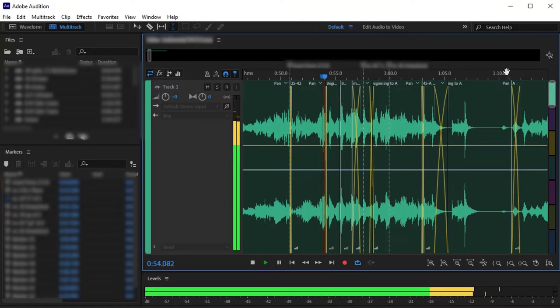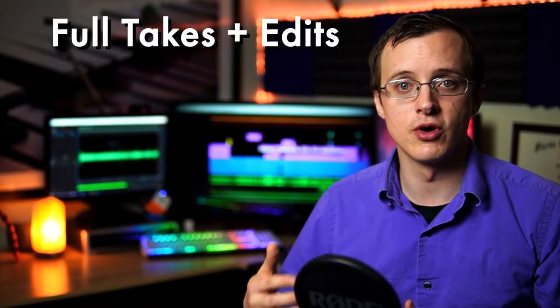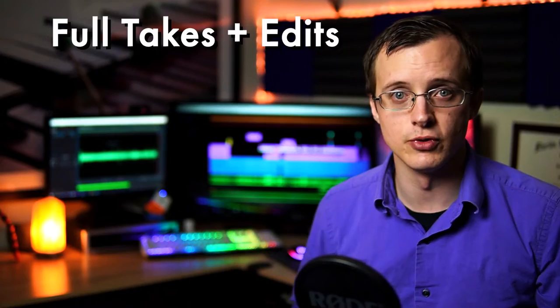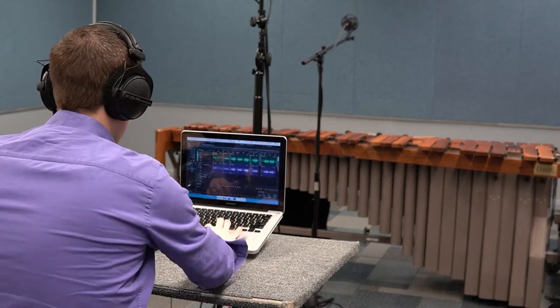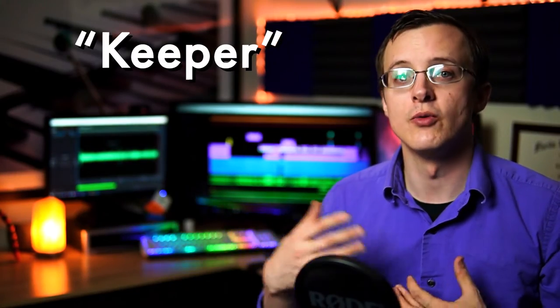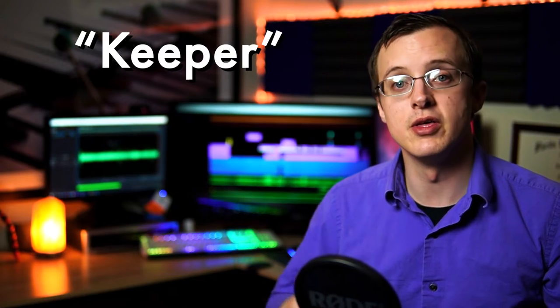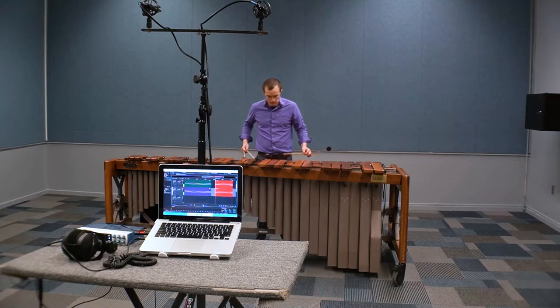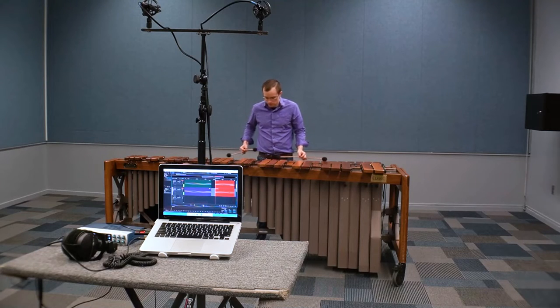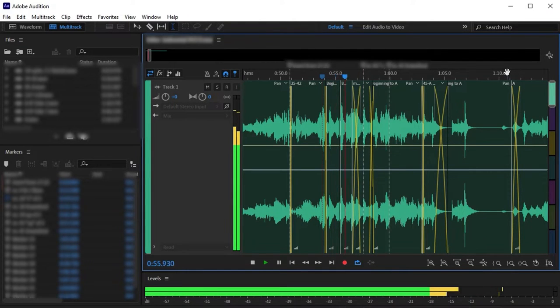Full takes plus edits means that you're recording a series of full takes, sitting down and listening to determine the keeper or whichever full take was best, then re-recording the spots you weren't happy with at the end of the session. In post, you'll take those re-recorded chunks and surgically implant them wherever the mistakes occurred, which I'll show you how to do in the audio editing series.